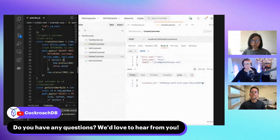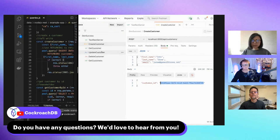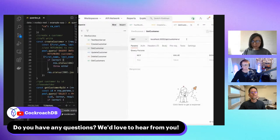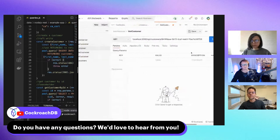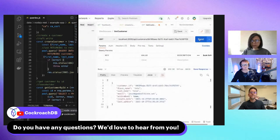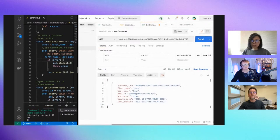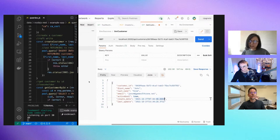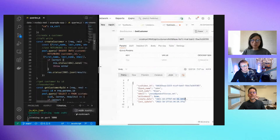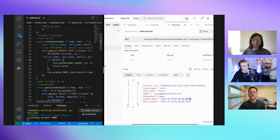Then we can use the UUID returned to make a GET call. We see that the object has been created — it's active and shows when it was created. This is probably a different time zone that we can make improvement on in the next sprint.